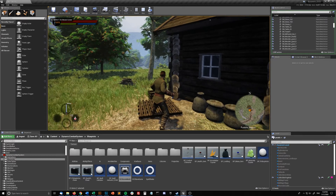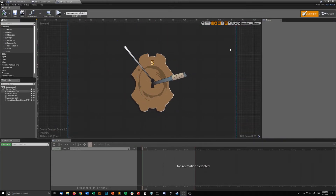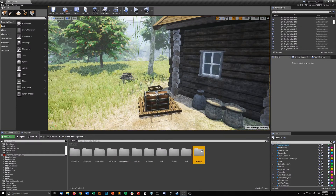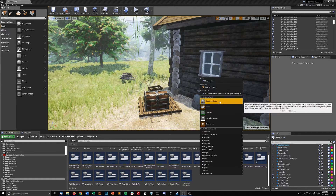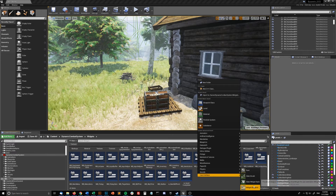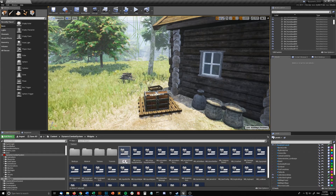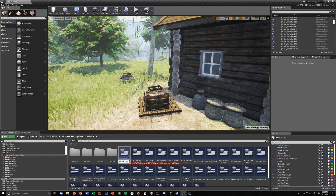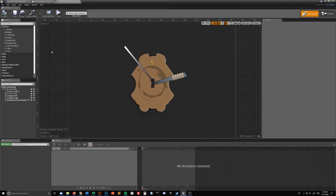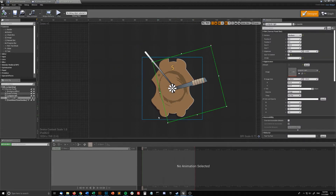So let's take a look at how it works. First we need a few things — we need a widget. To create a new widget, you want to right-click, go to User Interface, and create a Widget Blueprint. You can name this WB_Lockpicking. I've already got one created so I won't be creating it. What you want to do is bring in one, two, three images.